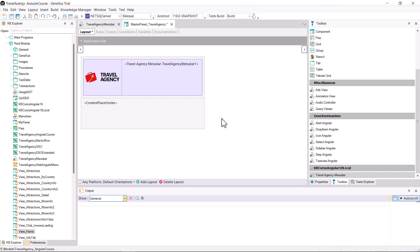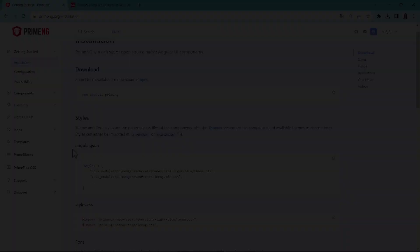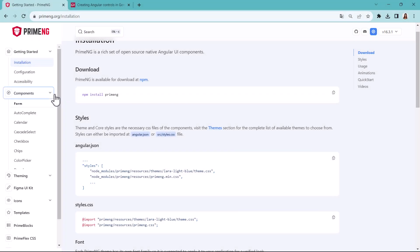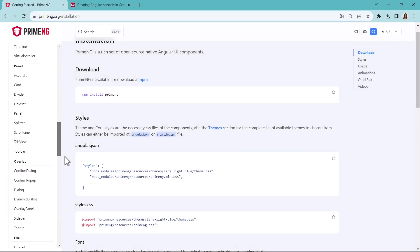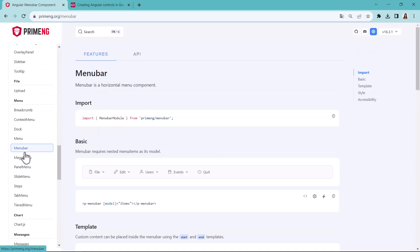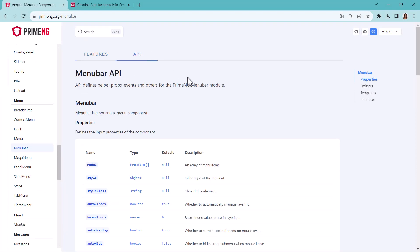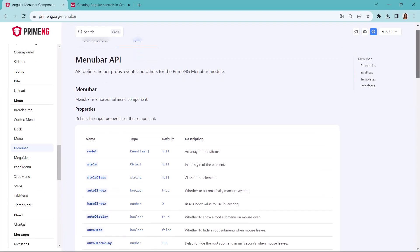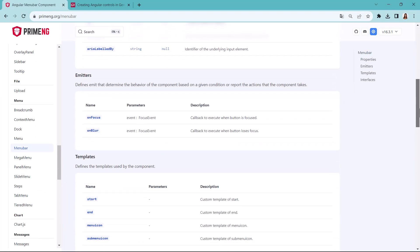As mentioned, the menu items are loaded using an SDT. To know the structure we have to give to the SDT, we return to the menu bar control documentation, and in the API tab, we see the menu item documentation with its properties.